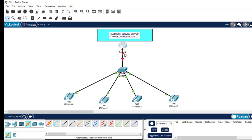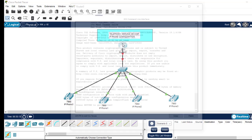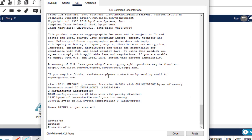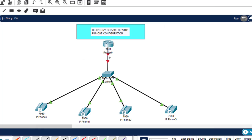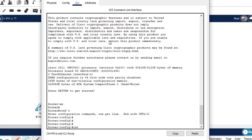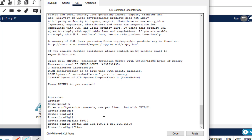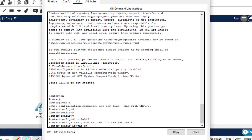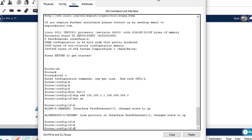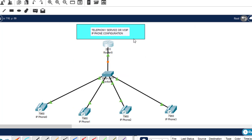I'll click on the router and enter: enable, config t, interface FA0/0. Then assign IP address 192.168.1.1 255.255.255.0, and no shutdown to bring it up. Exit and do write. The first configuration — assigning an IP address to the router's LAN interface — is done.